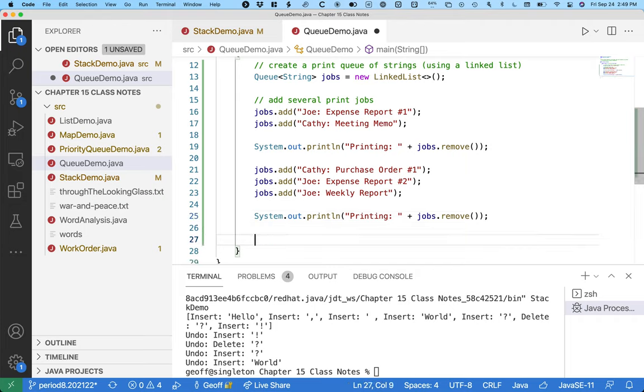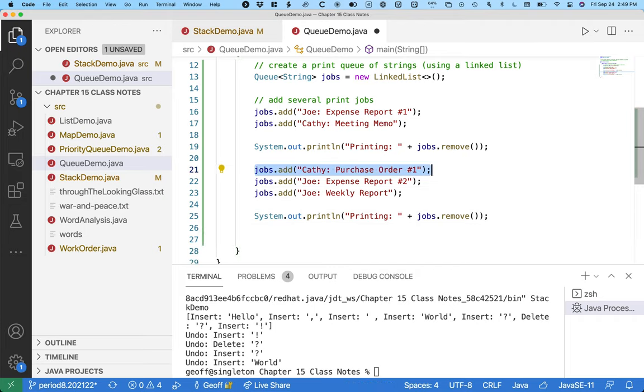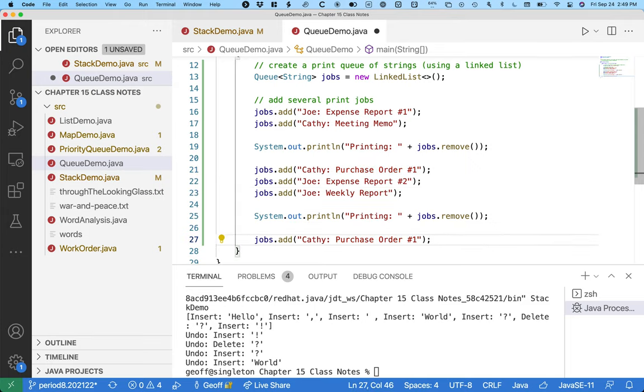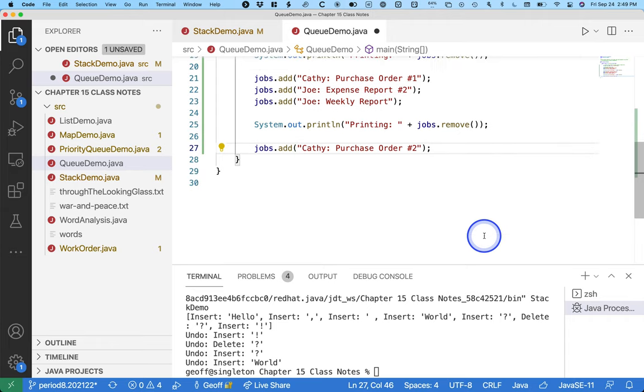And while Kathy's meeting memo is printing, Kathy's like, oh wait I got to print one more thing. She prints purchase order number two.